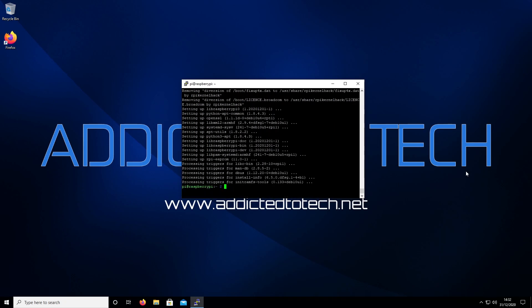Now that that's completed, we're going to do a full upgrade. Run sudo apt full-upgrade and press enter.